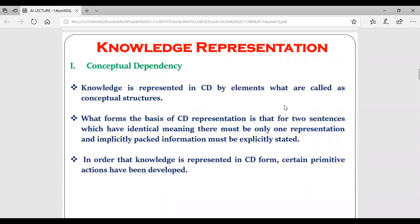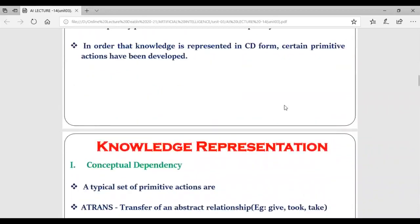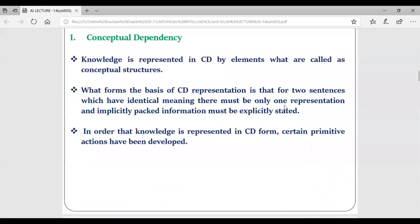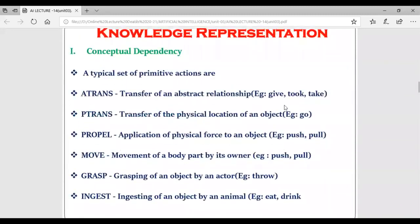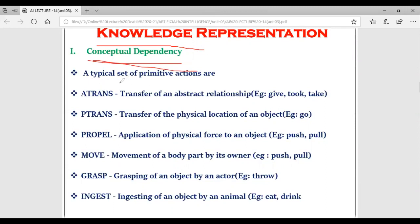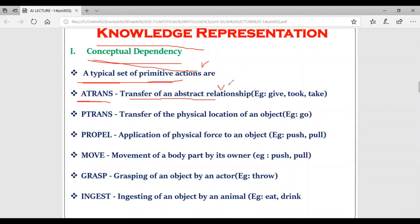Before we see the example of conceptual dependency, we must first understand the certain set of primitives. With the help of primitives only, we can represent knowledge using conceptual dependency. These are the typical set of primitive actions utilized in conceptual dependency. The first is ATRANS, which stands for abstract transfer of something - indicating transfer of an abstract relationship.